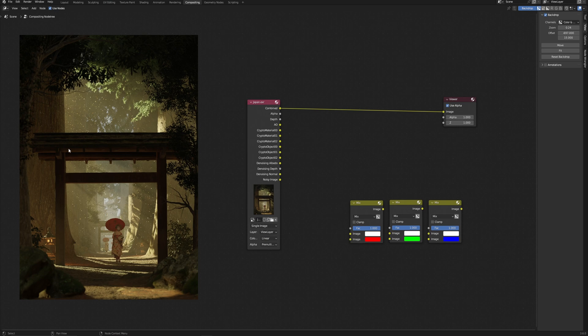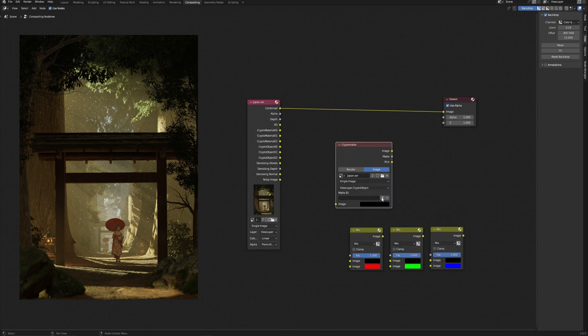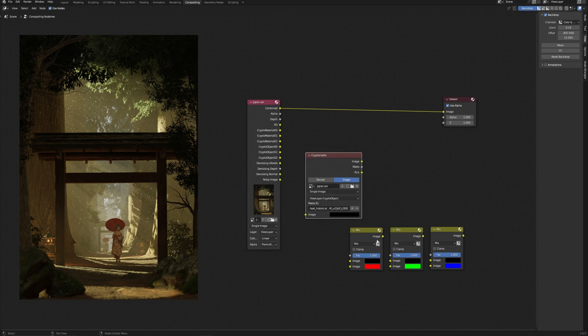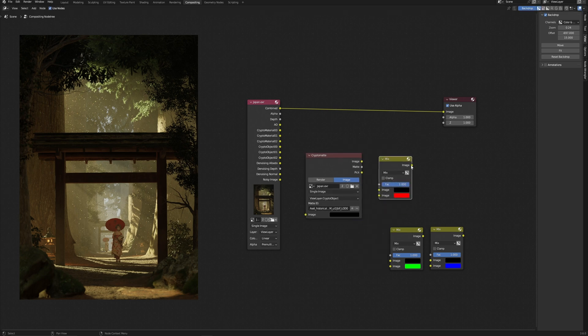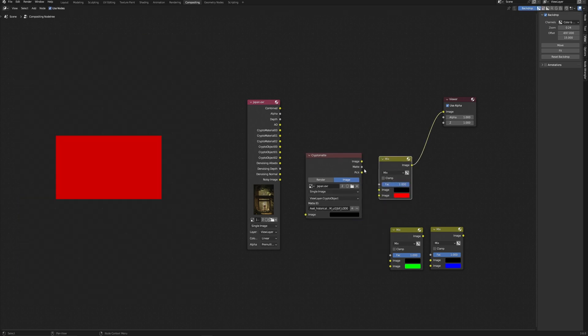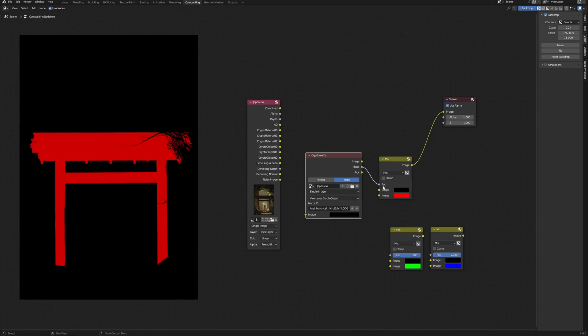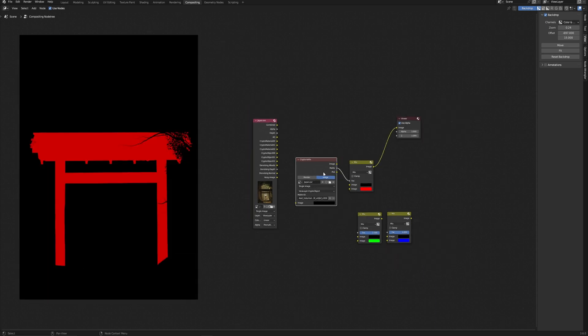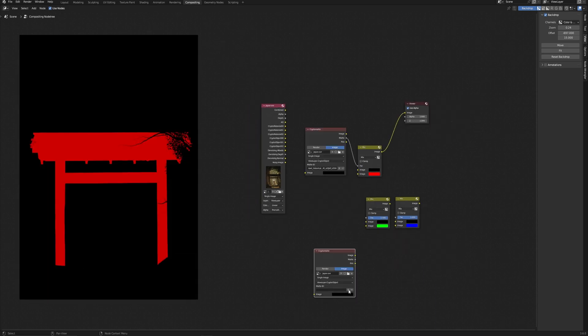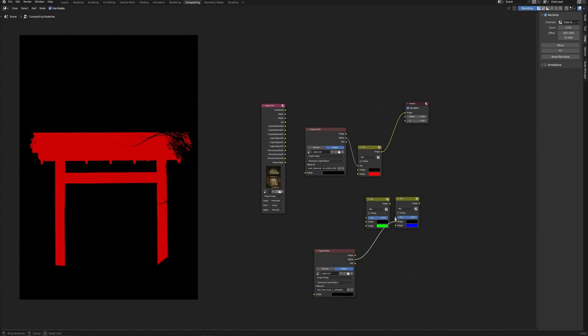I want to add some sun rays among these trees, so I need a mask on this gate and this tree. I choose the gate in Cryptomatte, then mix the node with red color. Connect matte as a mask and get a red mask on the gate. Next, the same for this tree. Again, in Cryptomatte, choose another tree and blue mix node.